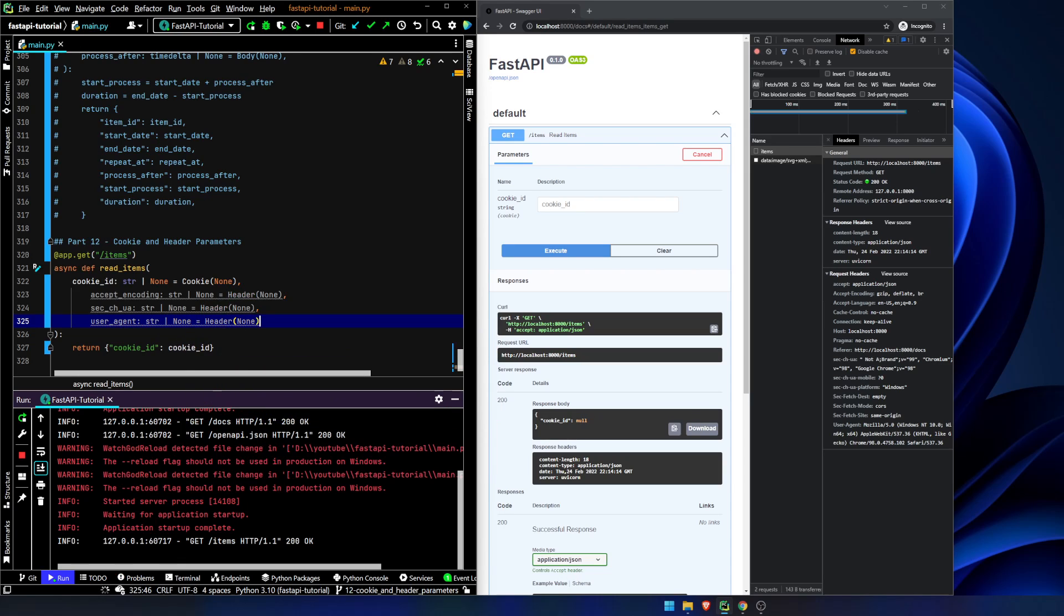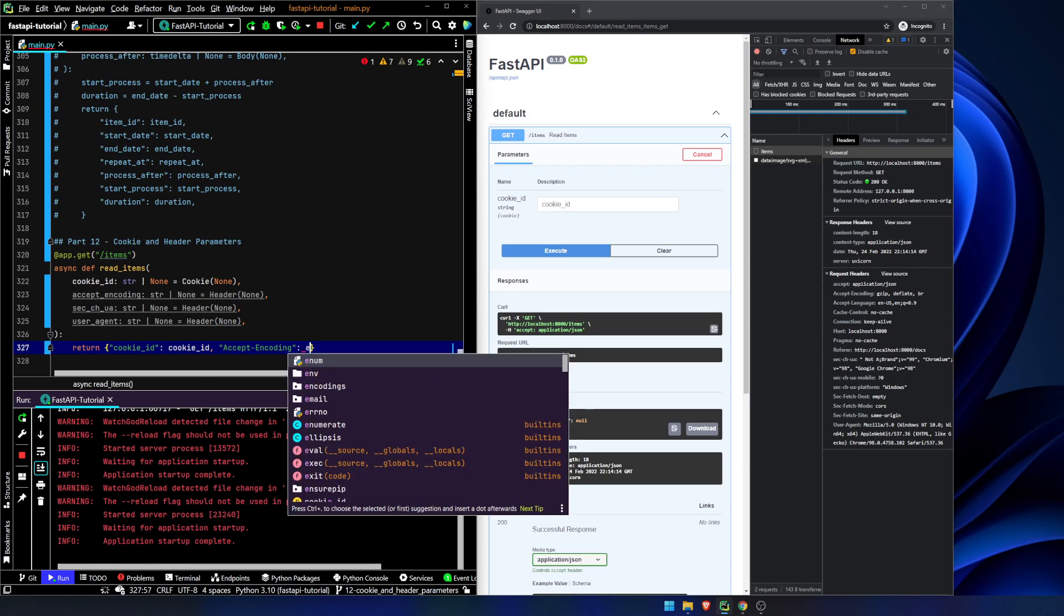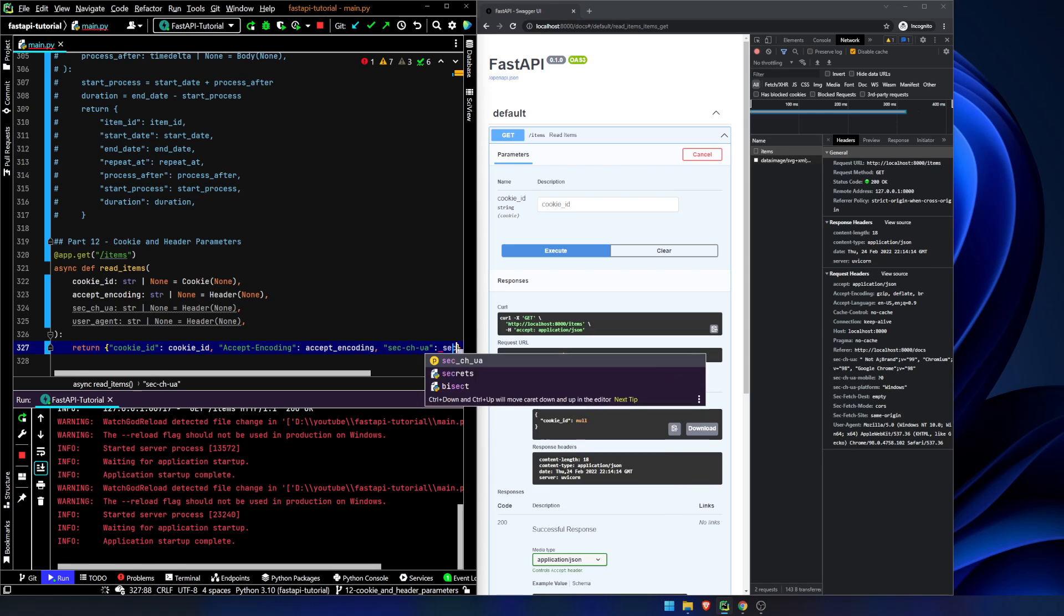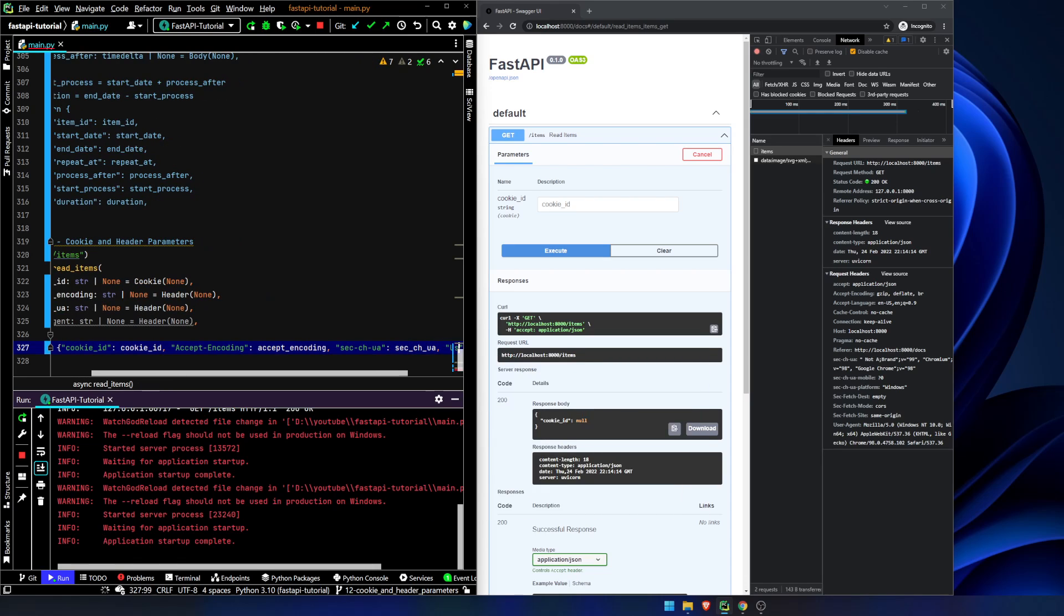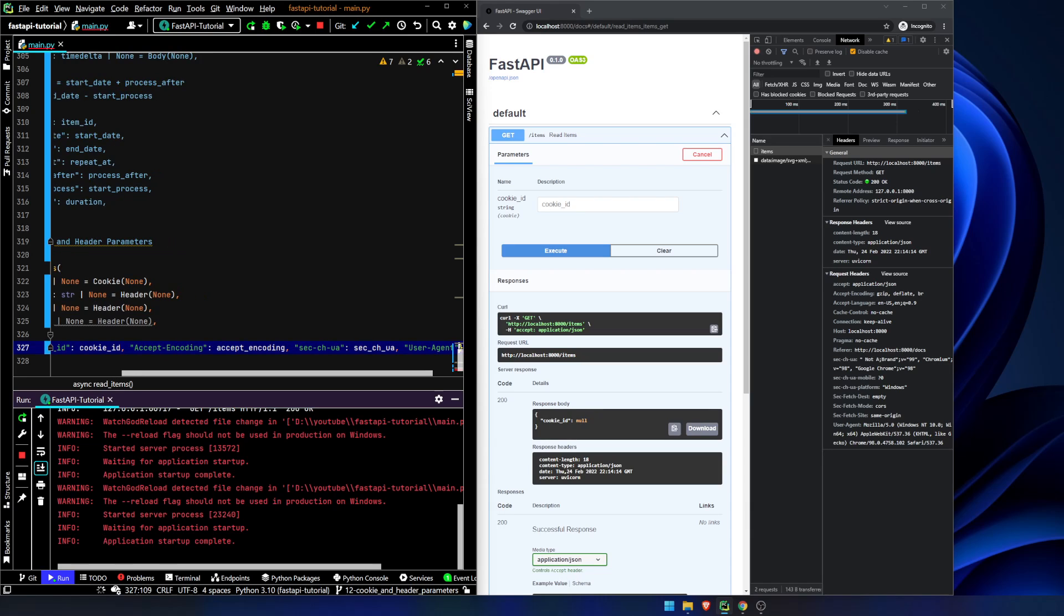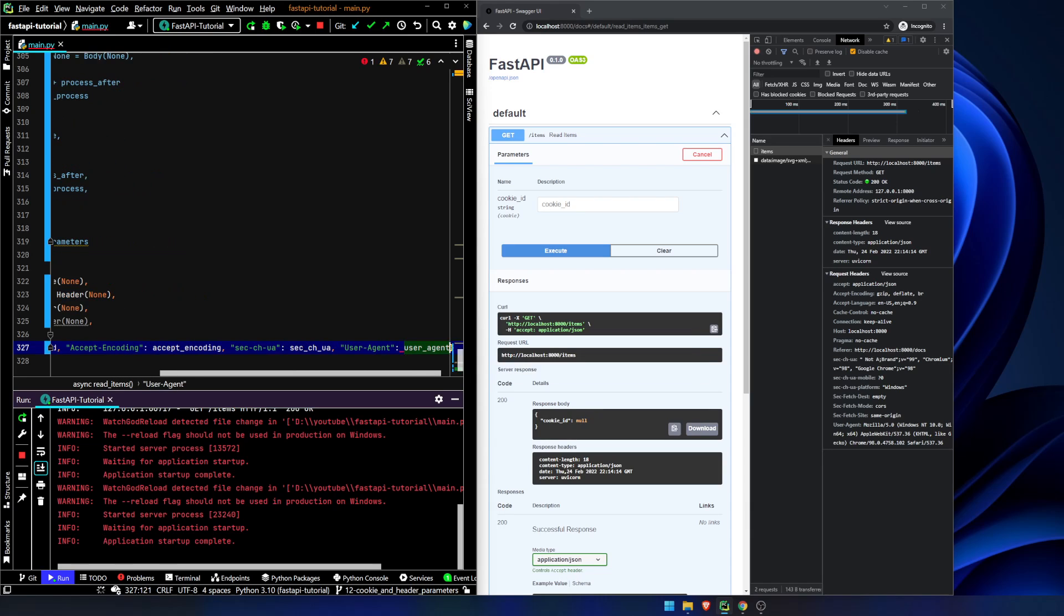And now, let's pull in, or let's return, accept encoding is going to be accept encoding. We're going to set this, this might not work, I haven't actually tried this yet. I'm curious to see if this will work. Okay, and let's try user agent is user agent.